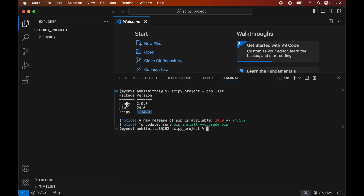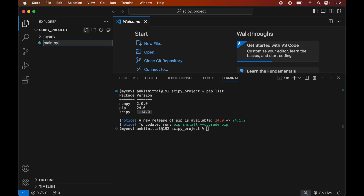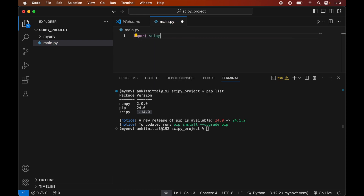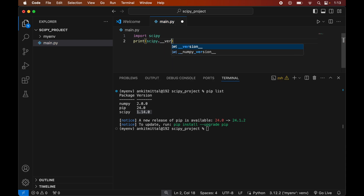Now we will write a small Python script to verify that scipy is installed properly. Create a new file by clicking the New File icon and name it main.py — make sure to create it inside the project folder, not inside the myenv folder. In this file, write: import scipy, then print(scipy.__version__). Save the file using Cmd+S.